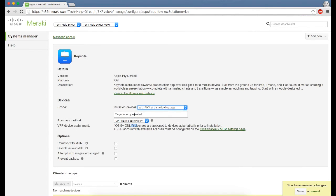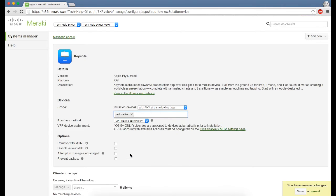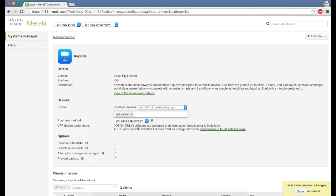I just want this app to push down to iPads that are under the education tag, so this will only install on iPads we have tagged as education. You can add multiple tags within there as well; it doesn't need to be just one.